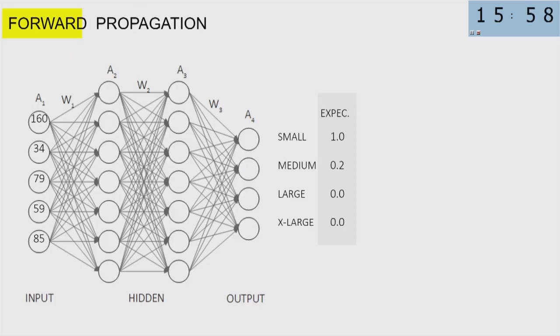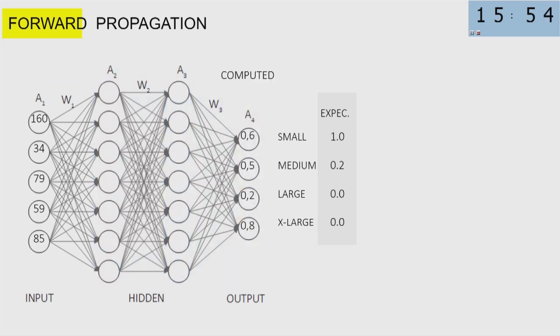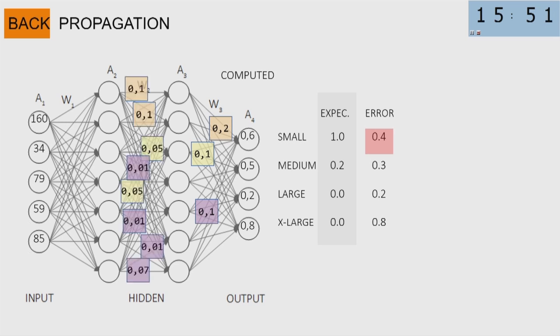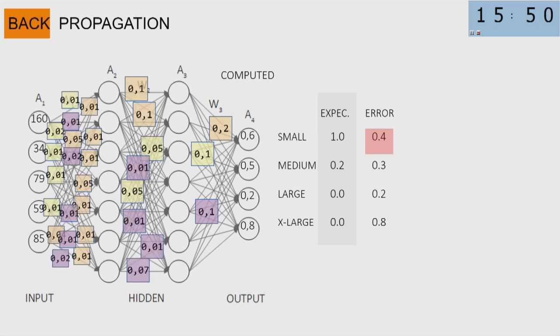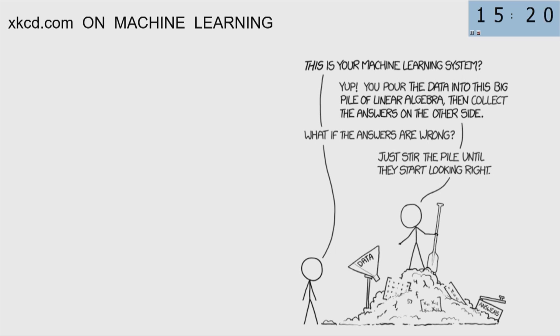The whole idea of feedforward, forward propagation, and the backpropagation, the way how you train neural networks, is just a sophisticated way of extracting this statistical model. I think that it's very correct, this joke from XKCD. This is your machine learning system. You put the data into this big pile of linear algebra, and then you read the answers on the other side. And what if the answers are wrong? Just steer the pile until they start looking right. So this is the essence of artificial intelligence.